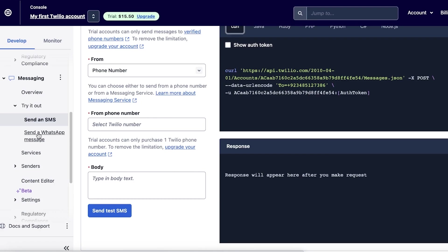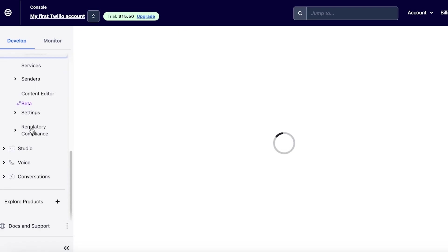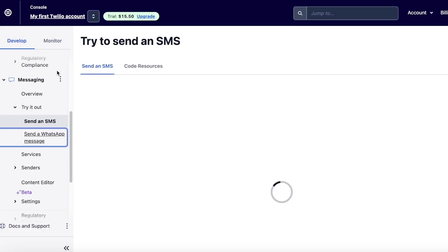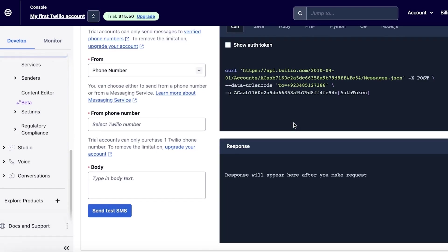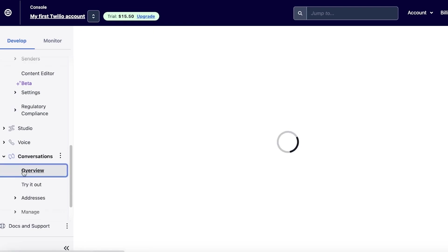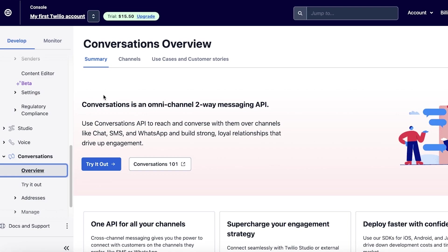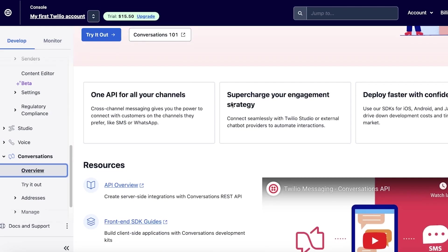You can also do other things on Twilio beyond basic SMS. You can click on 'Send a WhatsApp Message' and send WhatsApp promo messages as well. These are super helpful because a lot of times people may not be using their phones for regular messaging, so you might have more luck sending messages on WhatsApp or other platforms. You also have 'Conversations', where you can set up conversations with your customers over channels like chat, SMS, and WhatsApp to drive engagement.